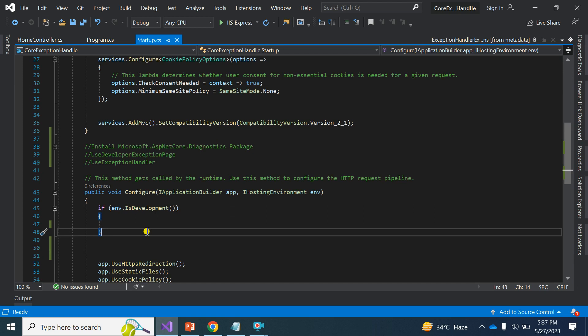Exception handling is a very important and core concept of our application. In our project we have many modules and many pages, so the best way is — anywhere we get an exception, we show the user a friendly custom error message. Whenever we get an exception, we display a custom page with a user-friendly message instead of showing things like stack overflow exception or index out of range, which are good for developers but not for the end user.